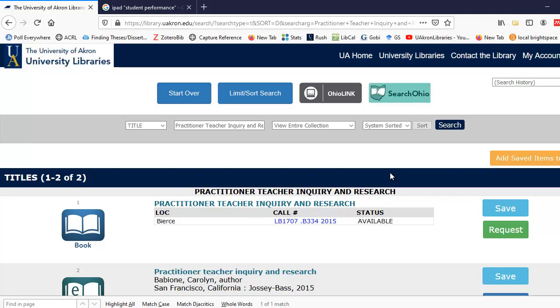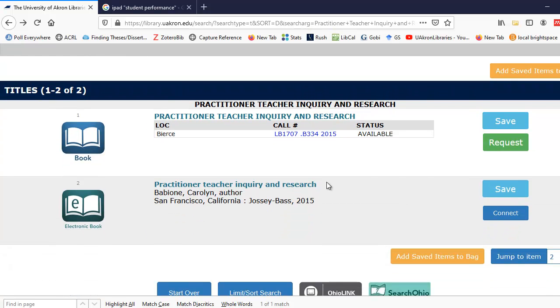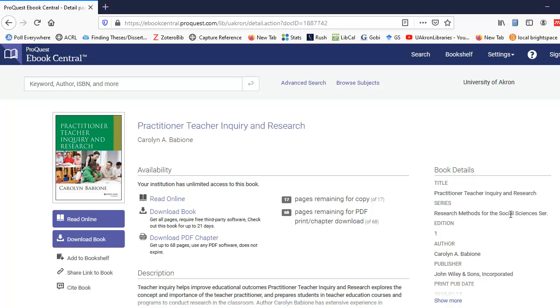When I select Search, there's actually an electronic copy of the book, and I can select the Connect button. If you're off campus, it'll prompt you for your UANet ID and password. After you enter them, it'll take you to the electronic book.